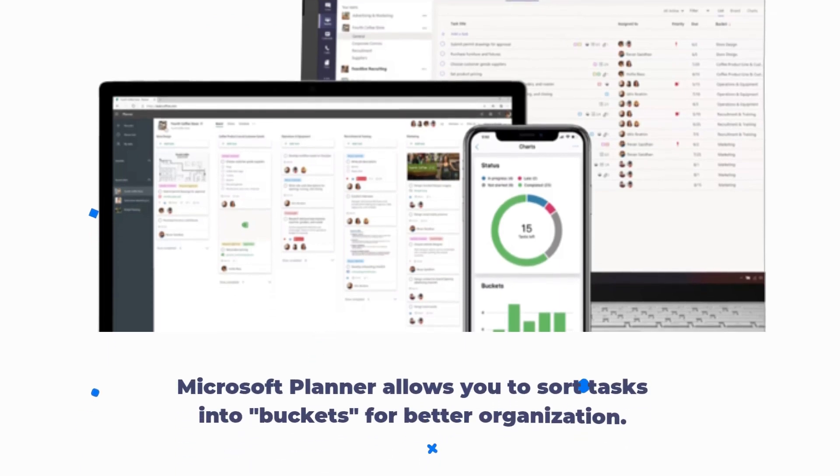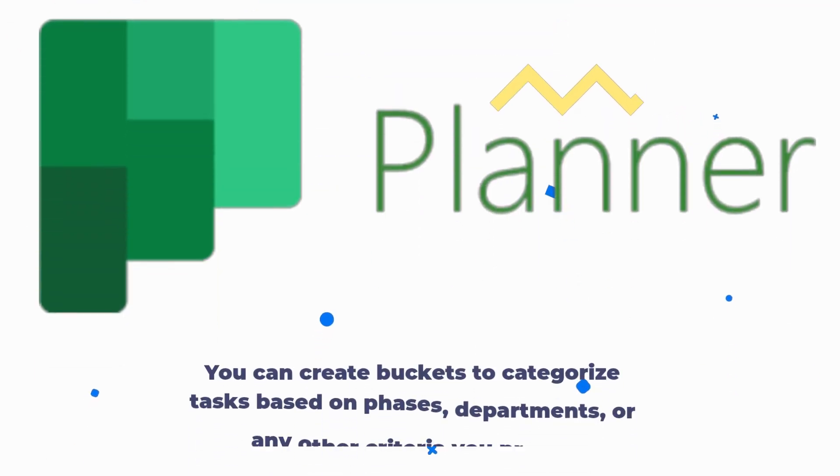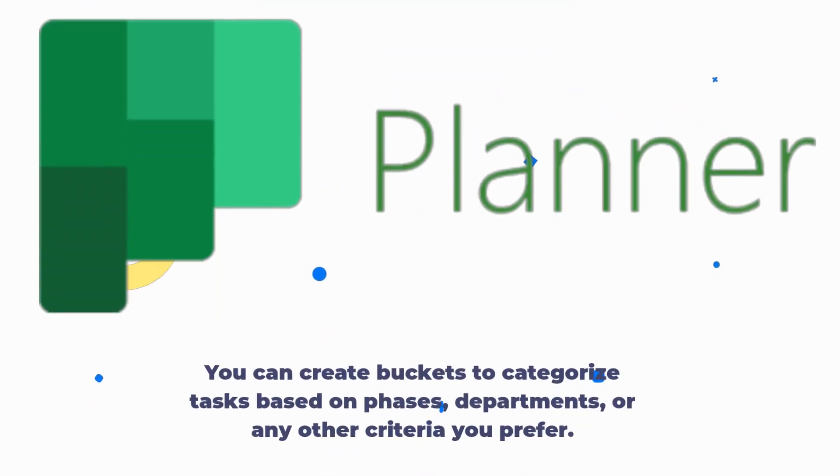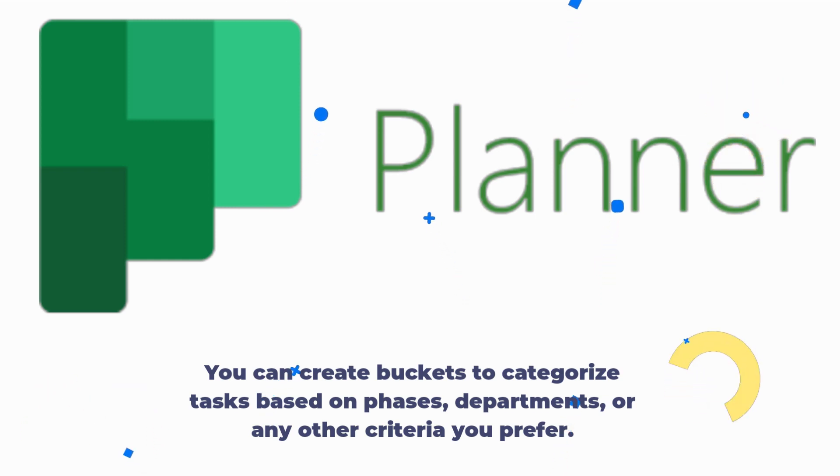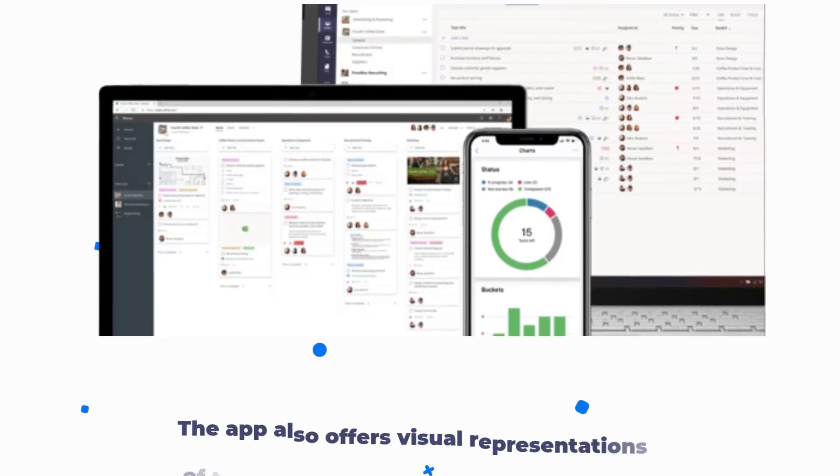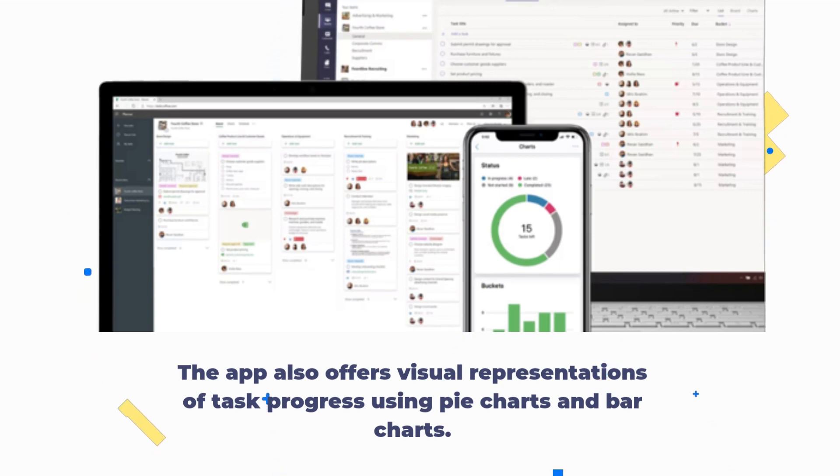Microsoft Planner allows you to sort tasks into buckets for better organization. You can create buckets to categorize tasks based on phases, departments, or any other criteria you prefer. The app also offers visual representations of task progress using pie charts and bar charts.